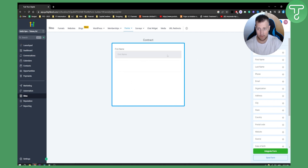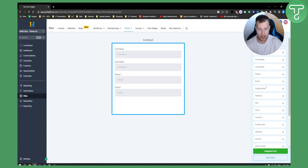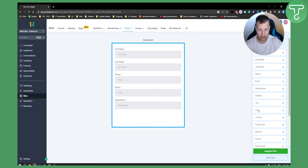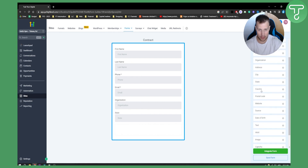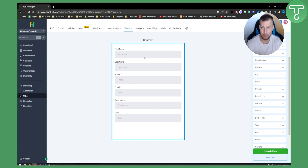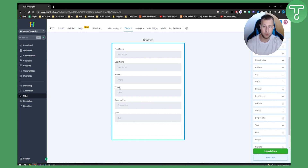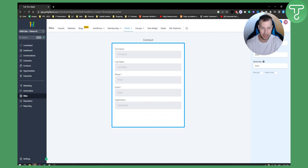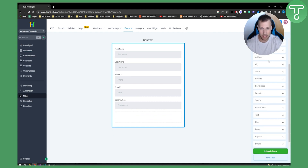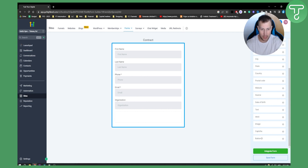In Fields, we need First Name, Last Name, Phone, and Email. You can also add Organization, State, Country, and more — it's completely up to you depending on which information you want to capture. For this contract, we'll keep First Name, Last Name, Phone, and Email, and leave out State and Organization.